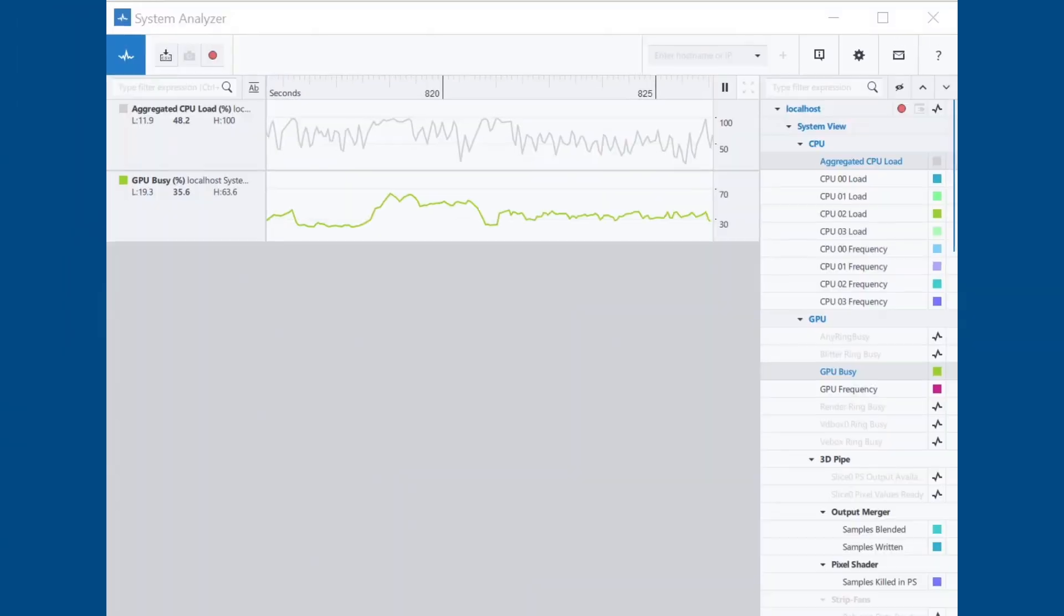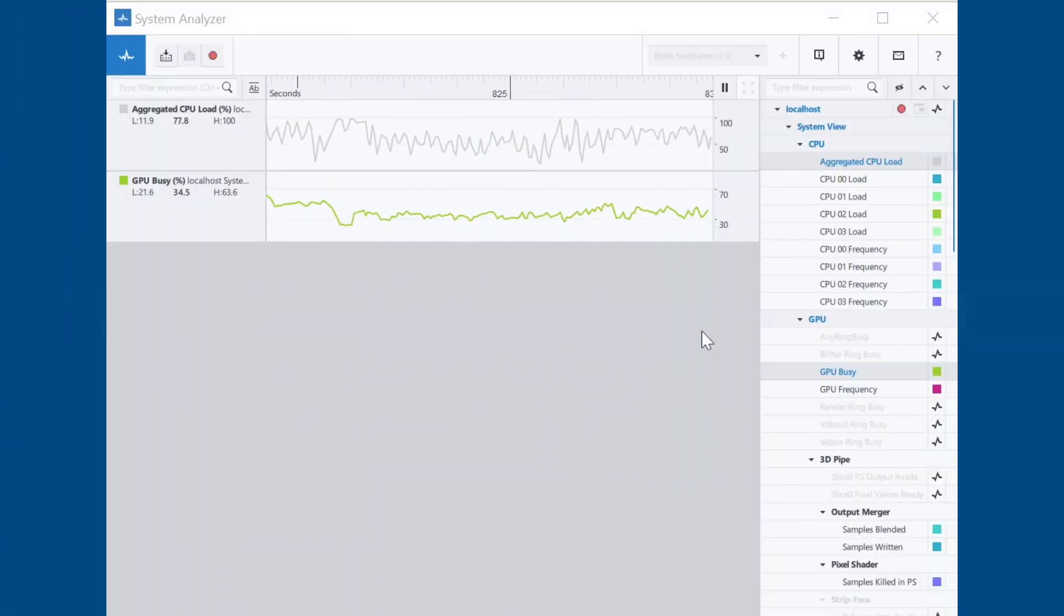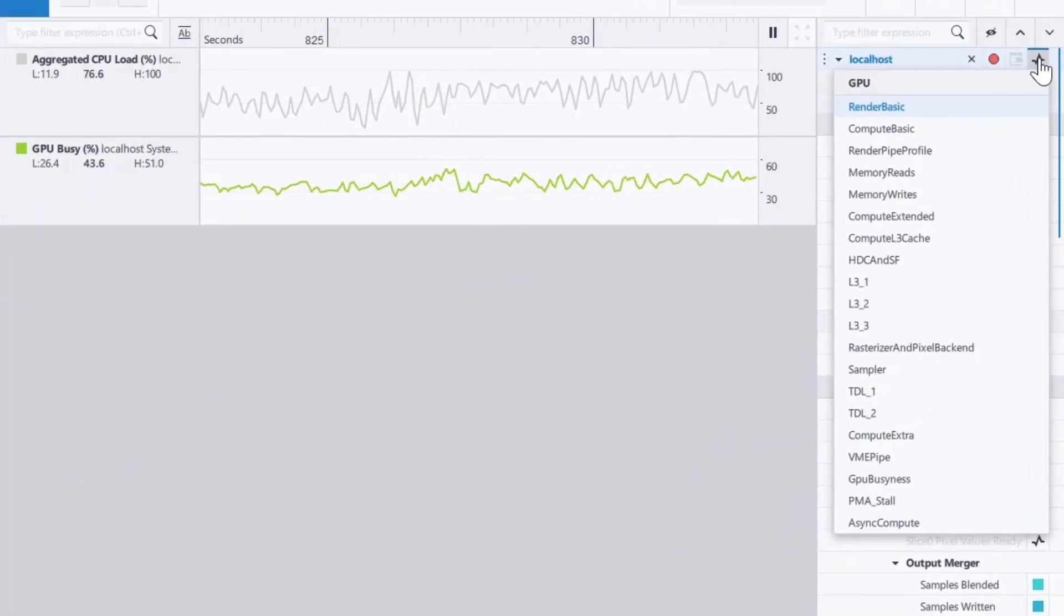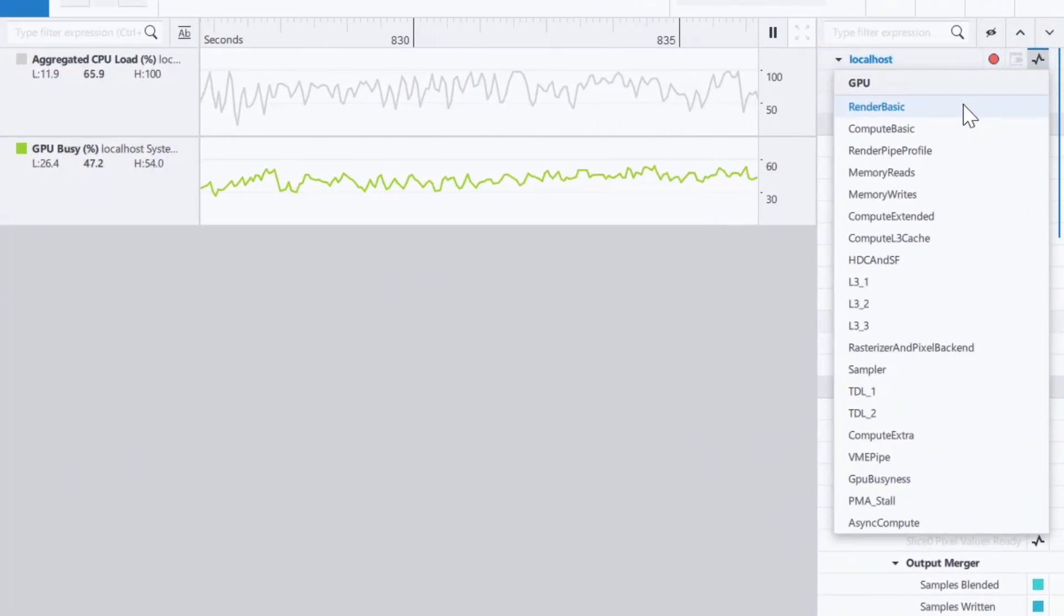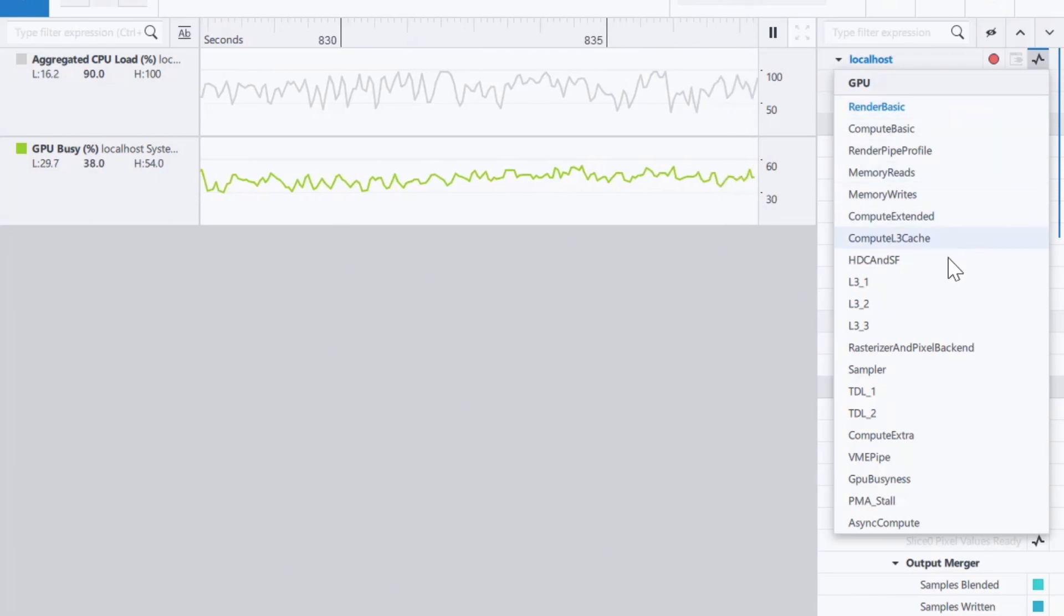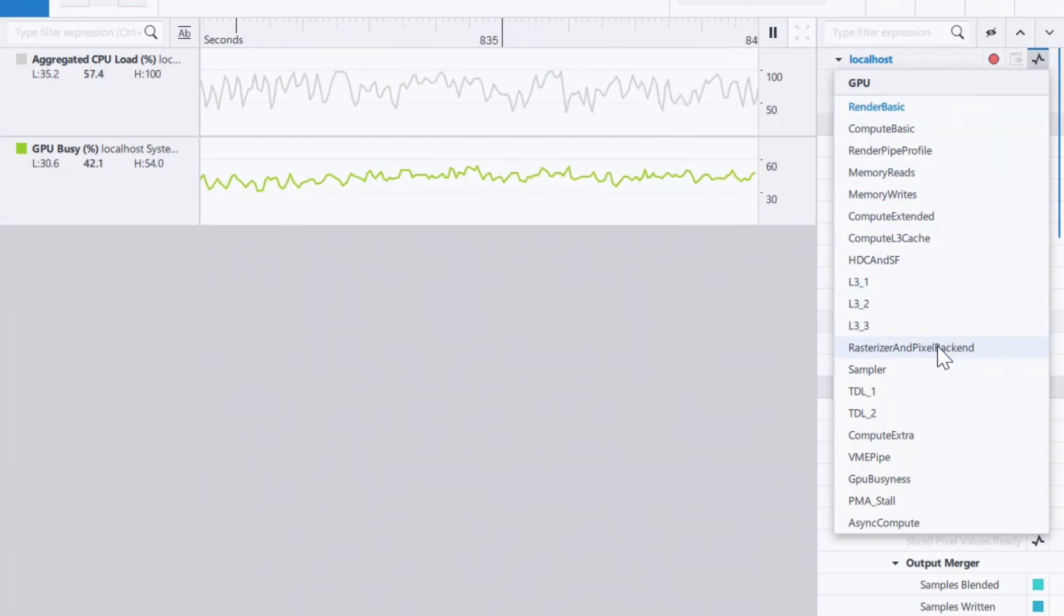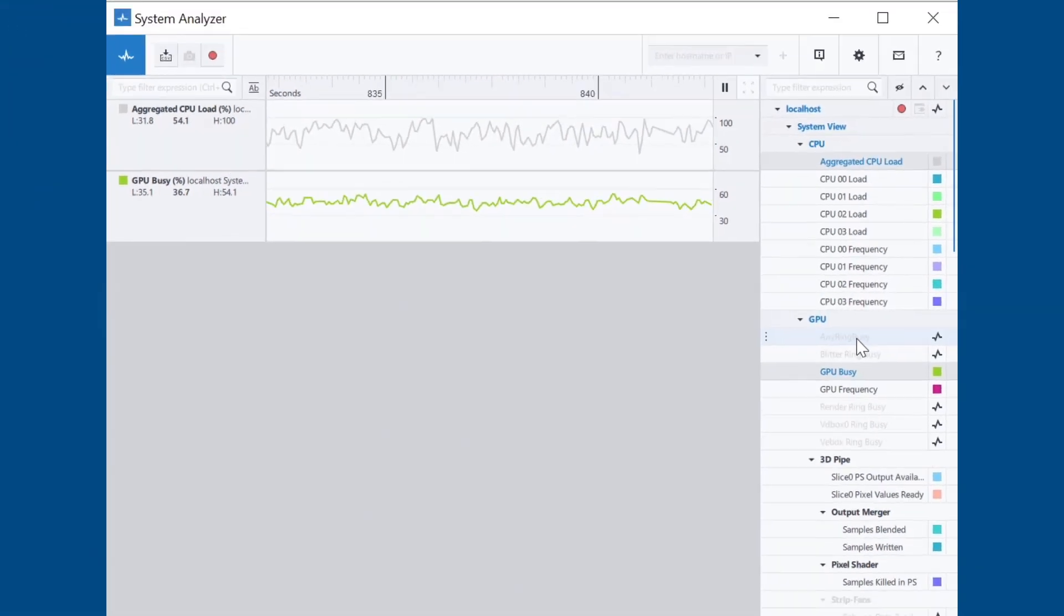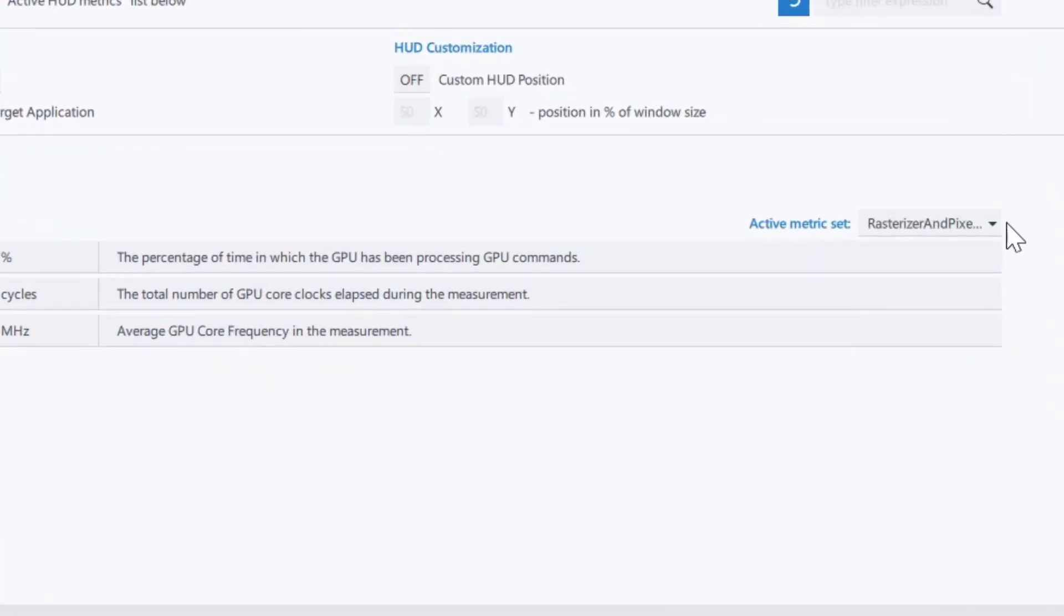Now, open System Analyzer. The metric set control here is now synchronized with the control we just saw in Graphics Monitor. We chose render basic in Graphics Monitor, and here you can see that render basic is also activated in System Analyzer. And if we change to the rasterizer and pixel backend metrics set here, we can go back to Graphics Monitor and see that rasterizer and pixel backend is also activated there.